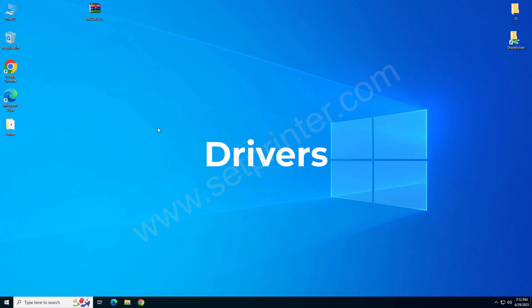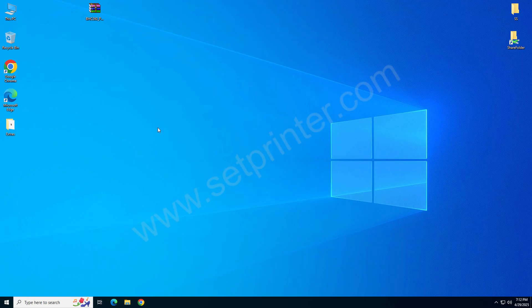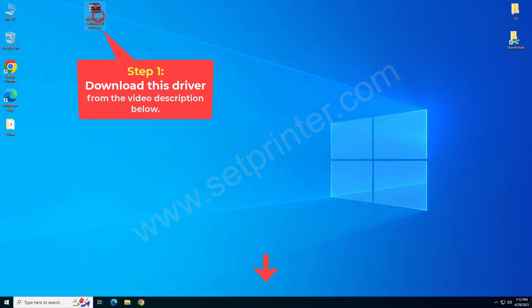Please follow my steps. This is the driver that you will require while installing, so please download the driver from the video description below. I have given the download link there.